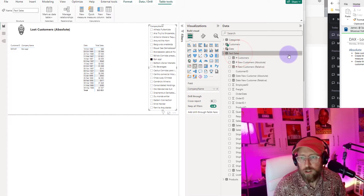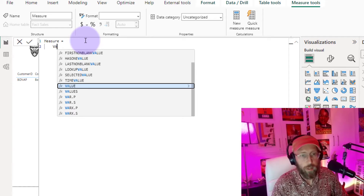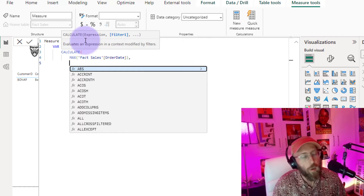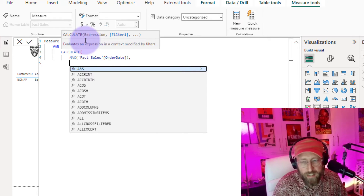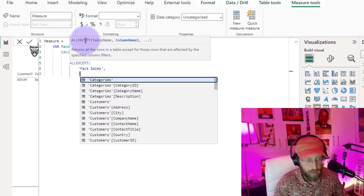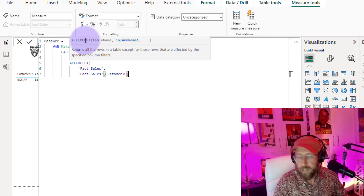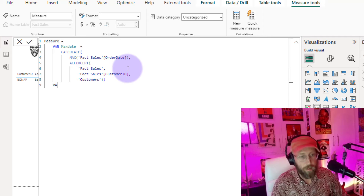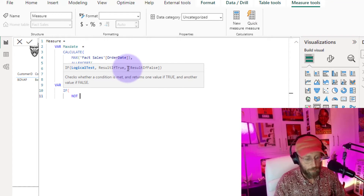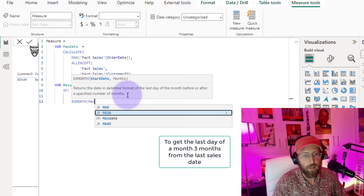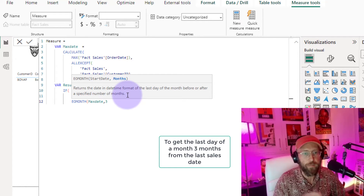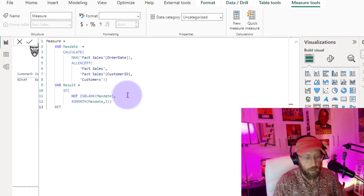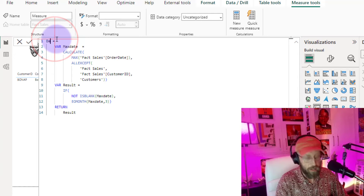Let's start a new measure. We declare a variable `max_date` using CALCULATE(MAX) on the order date from the date table, removing all filters from the fact sales table except the customer ID. So we're saying: give me the last date, ignoring all filters except the customer ID. Then a second variable `result`: if `max_date` is not blank, use EOMONTH of `max_date` plus 3 — adding three months to the end of the month for each customer, because our definition is no sale in three months means the customer is lost. Return the result.